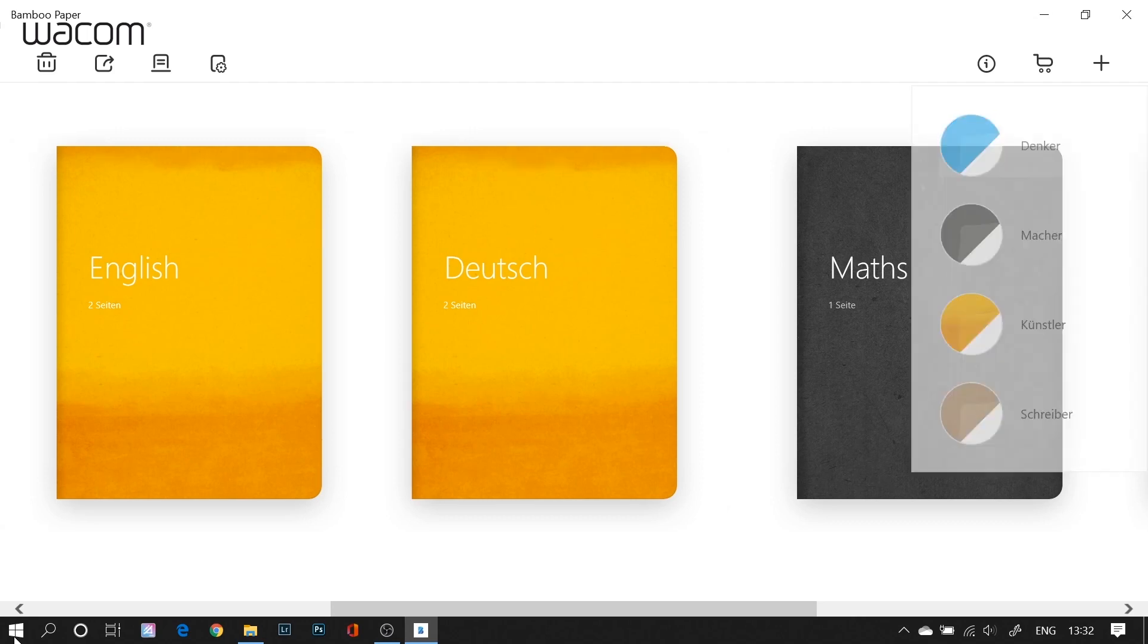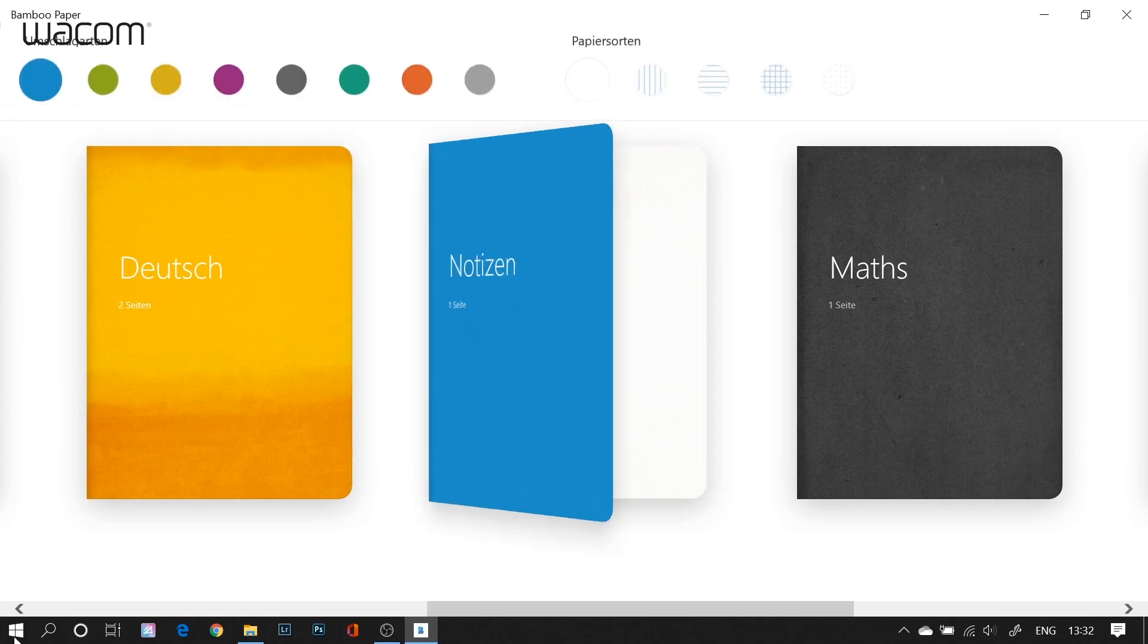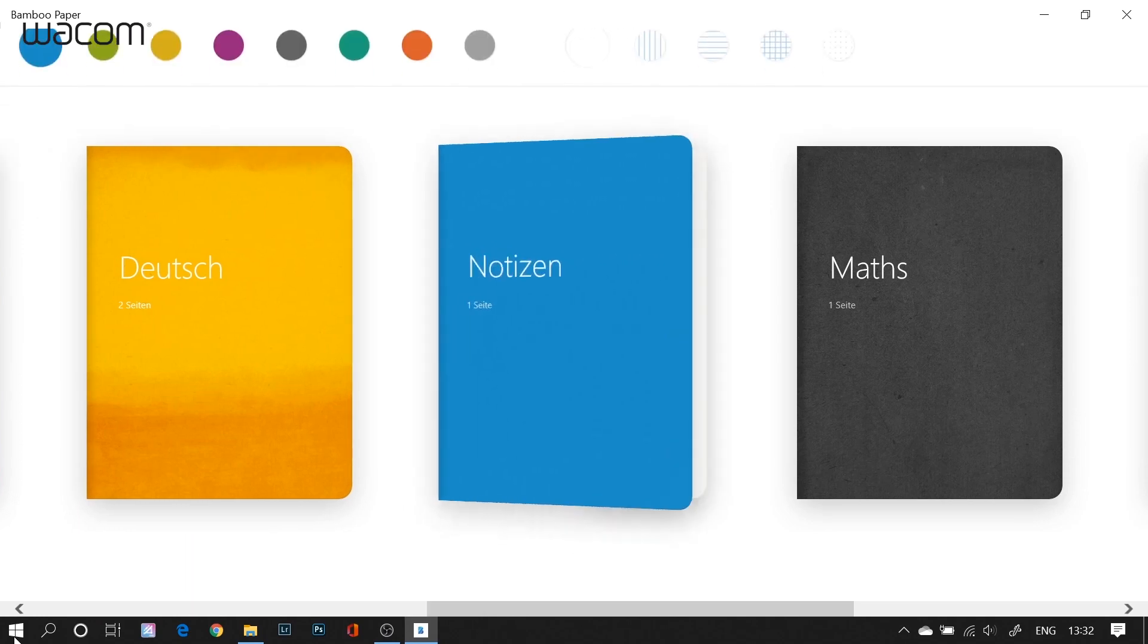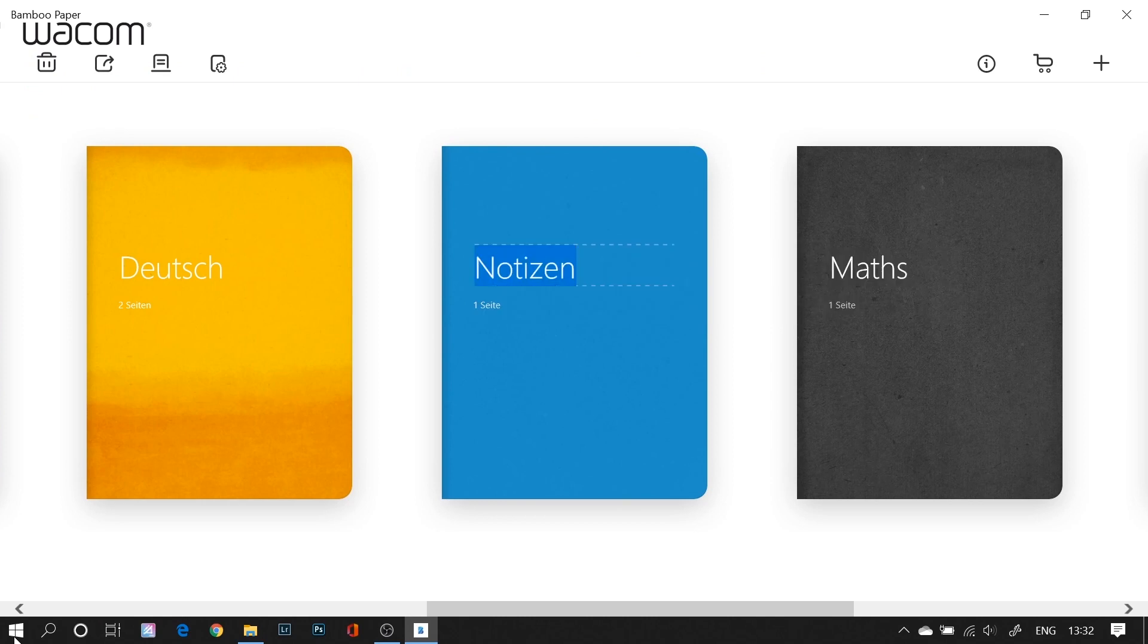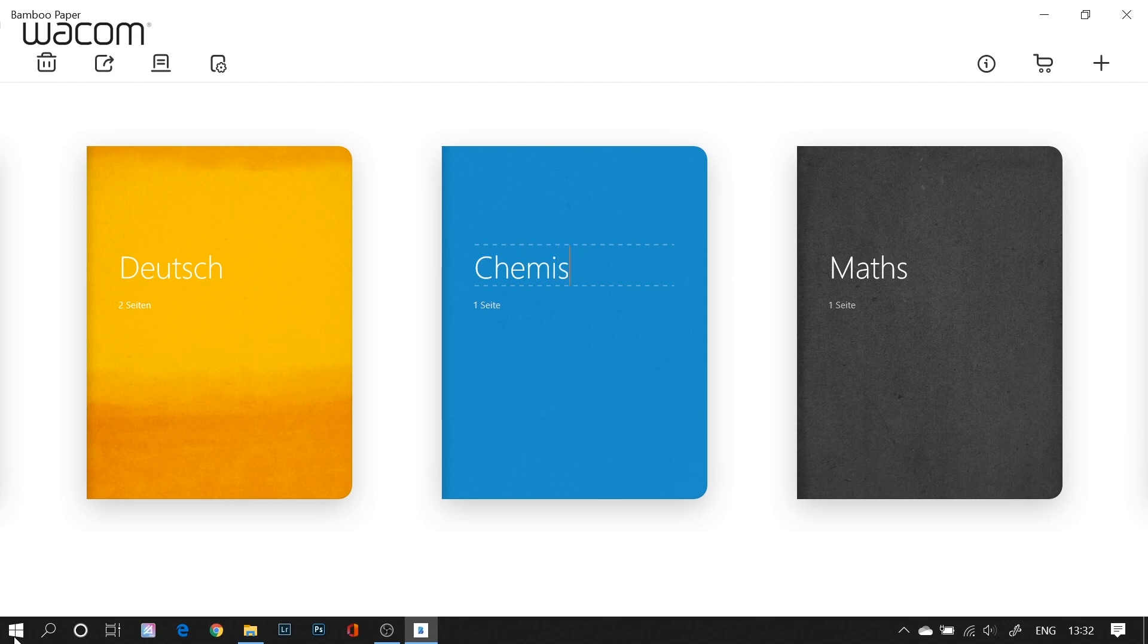Now I have different notebook colors. Choose a blue one here and give it a name. So in this case I use chemistry.